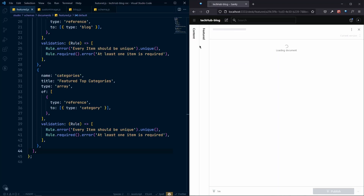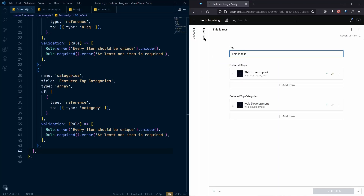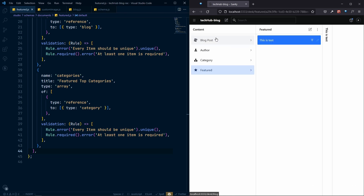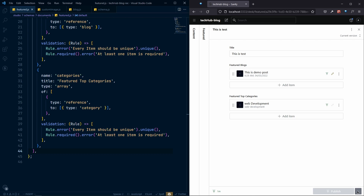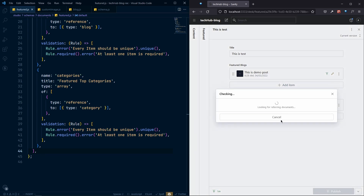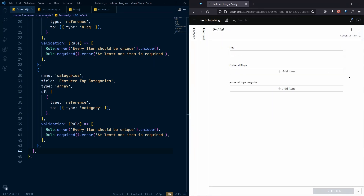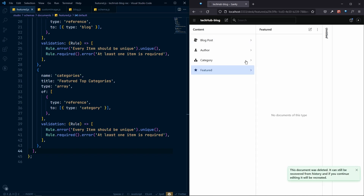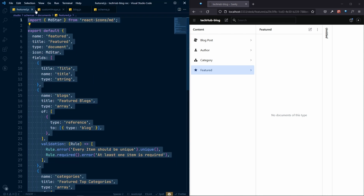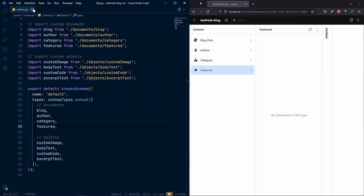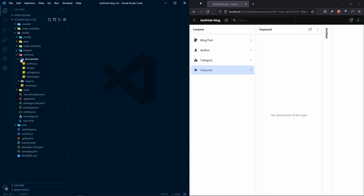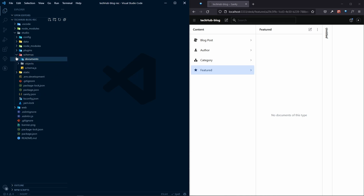First of all, we need to actually remove this Sanity document for this feature, so let's delete this one. Right now we do not have any kind of feature, as you can see. Now we need to customize this whole thing, so let's delete all this and go to our studio folder.